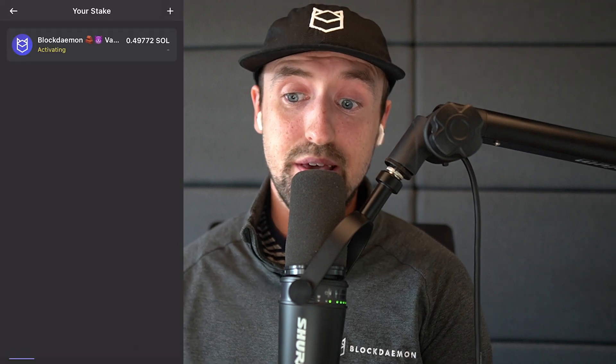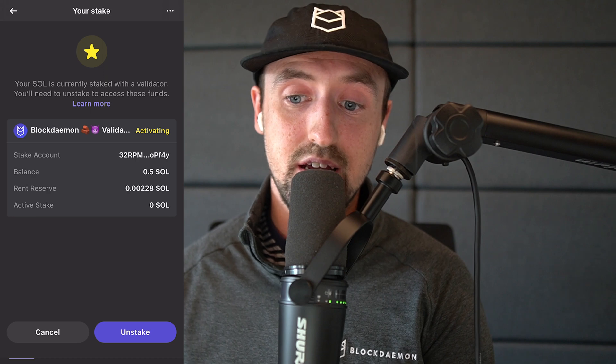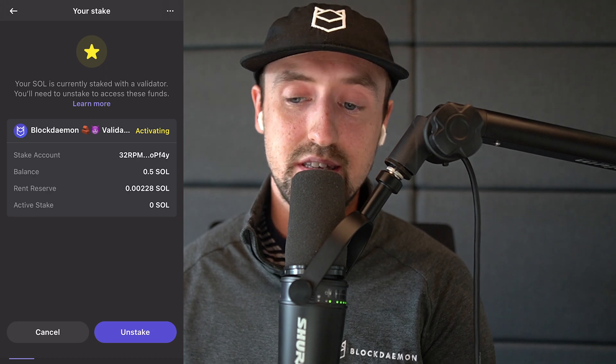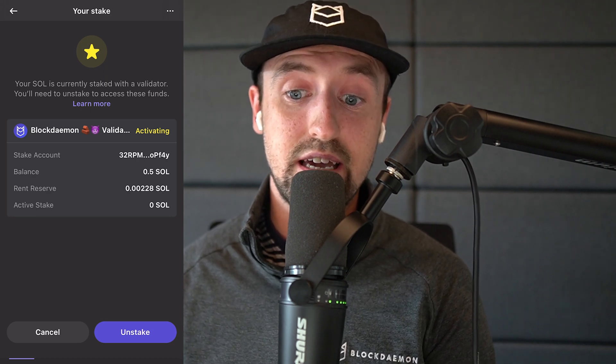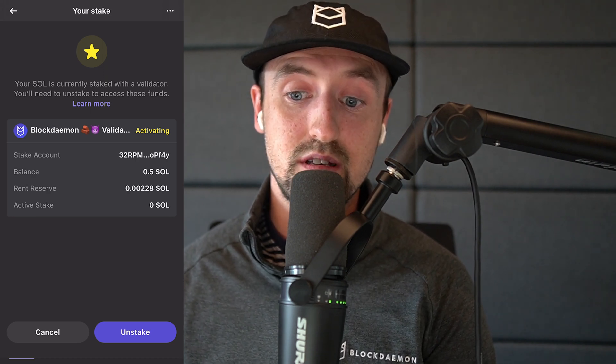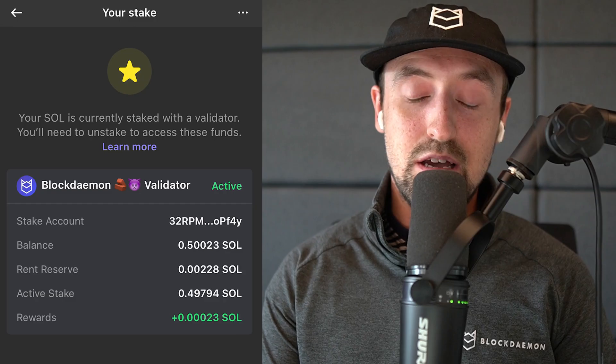Now I'll have the chance to review the stake before proceeding. I'll tap confirm then wait a few moments for the transaction to process. Now my Sol is staked and my balance is now activating. This is because it takes around two or three days for the stake to become active, after which time the status will change and you will be successfully getting staking rewards for participating in the Solana network.